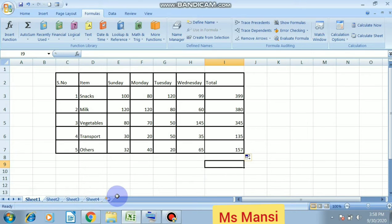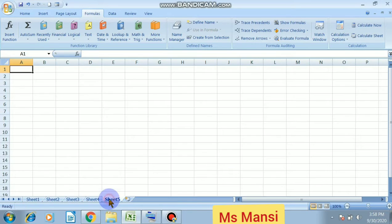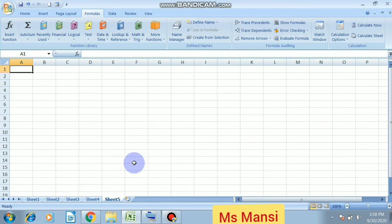If you want to add more than three, you will click on the insert worksheet. And shortcut key of insert worksheet is Shift plus F11. So you will simply click on it, and your new sheet will come in your screen. This is the way how to insert a new worksheet.